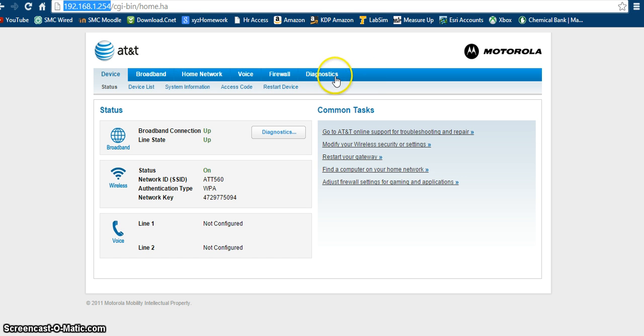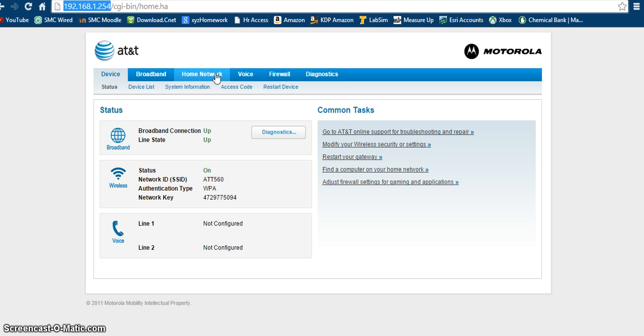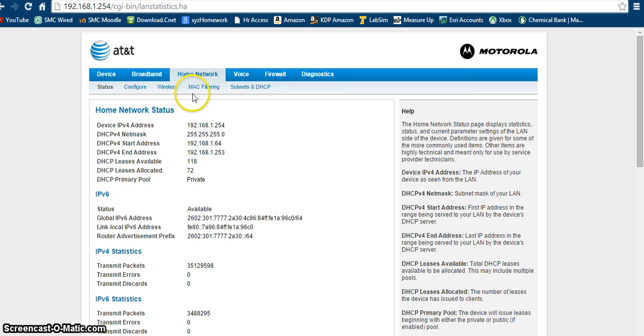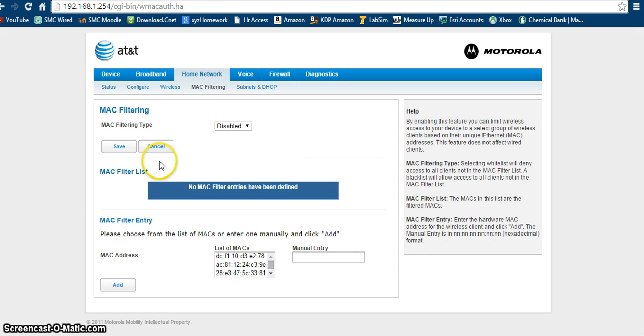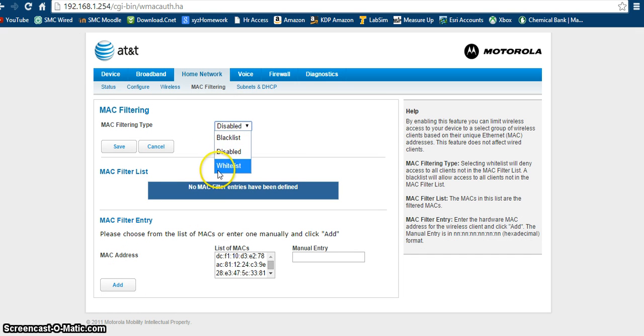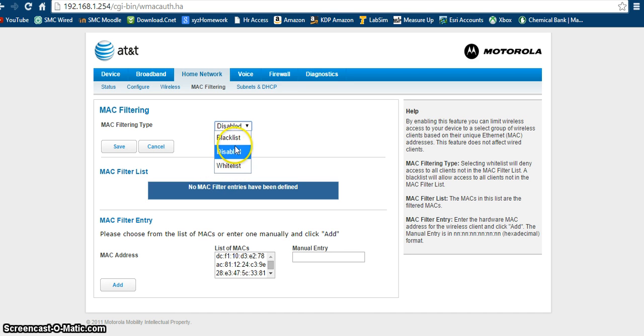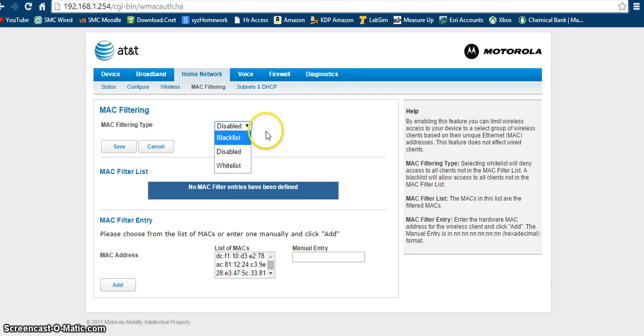And then if you have AT&T, like I said, you'll have a similar page like mine, but if not, just follow along. So you're going to want to go to your home network and go to MAC filtering. From there, you can select either blacklist or whitelist, and the whitelist is allowing networks to connect to your network, and then blacklist is disabling network devices that are on your network or just blocking them for future preferences.